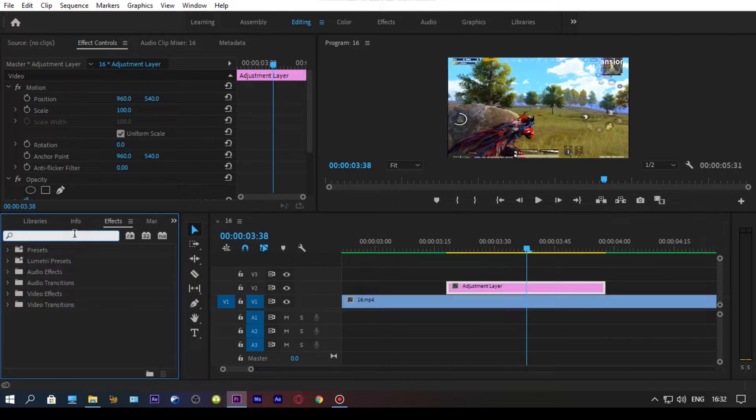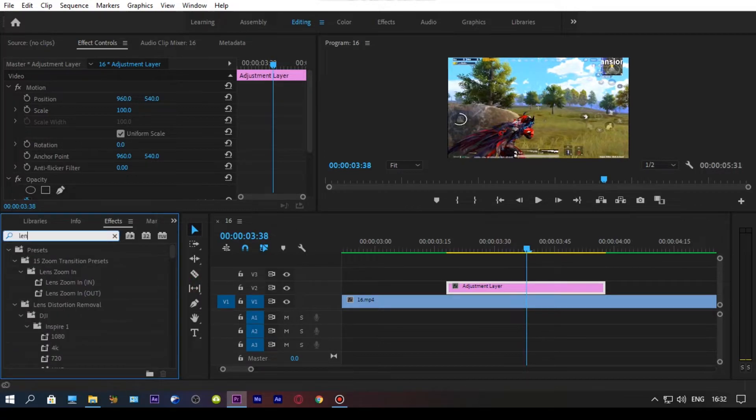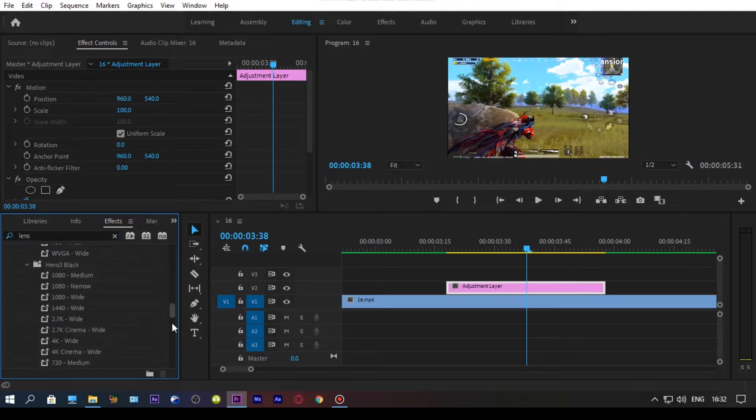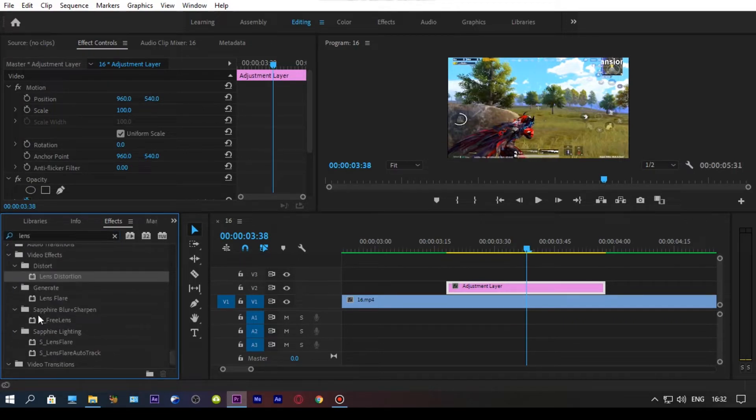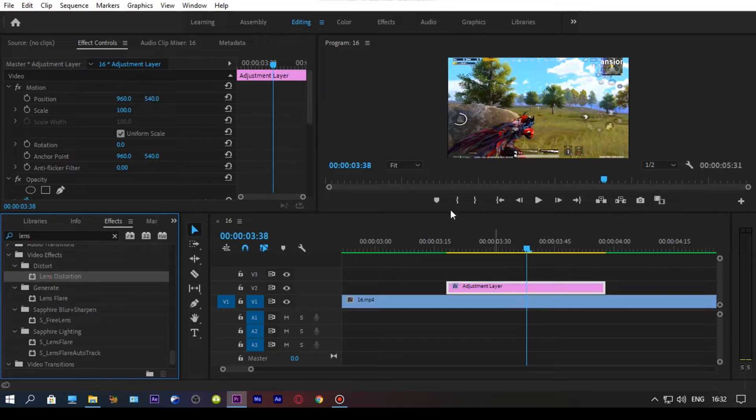Now, go to the effects panel and search for lens distortion, and drag the lens distortion on your adjustment layer, and copy my values carefully.